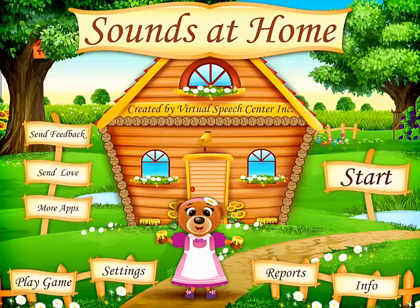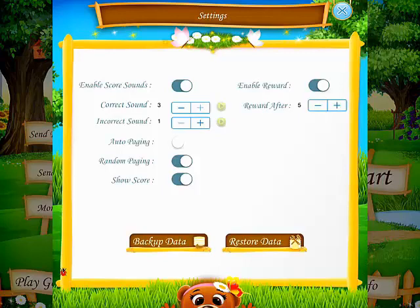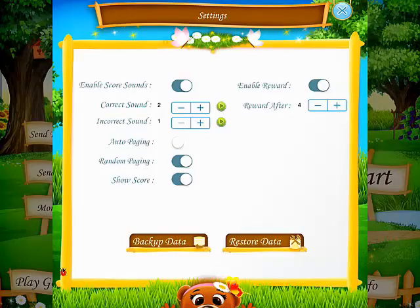Before we start the session, let's go over the settings. Right here you can enable or disable the score sounds, and select the correct and incorrect sounds. You can turn the arrow paging on or off, choose randomization, and decide if you want to show the score in the session or not. Right here we have enable reward — right now it's on, and every five correct responses the child will play the puzzle game. But you can change your settings; you can do it every four correct answers, or five or more.